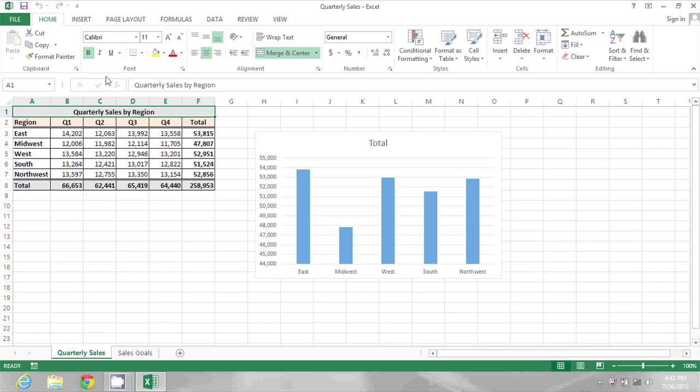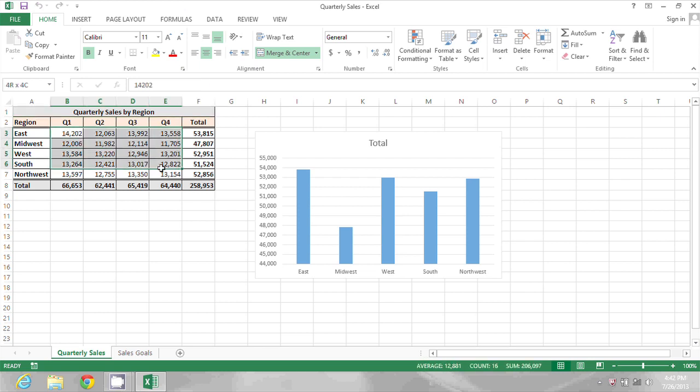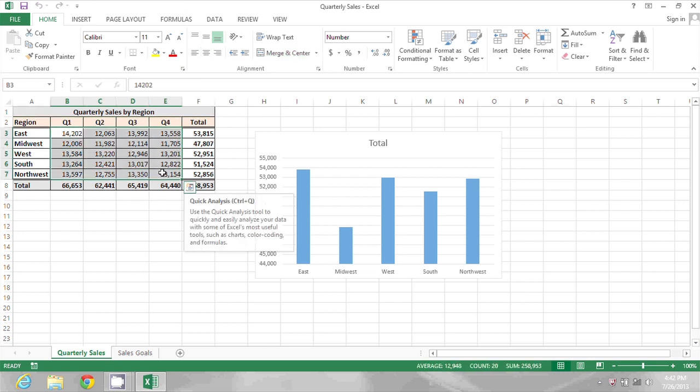In this spreadsheet, I only want people to be able to edit these cells here, the actual sales figures. Everything else I would like to remain locked.